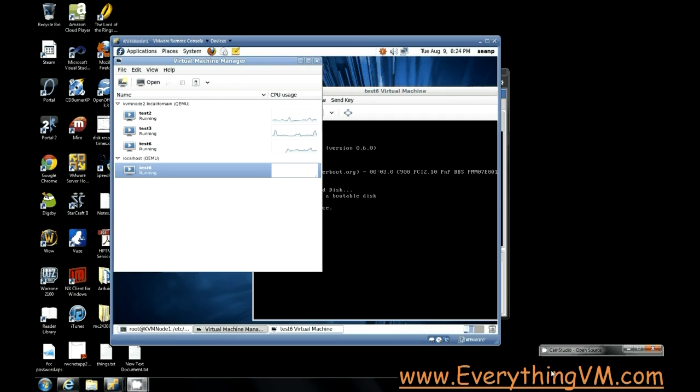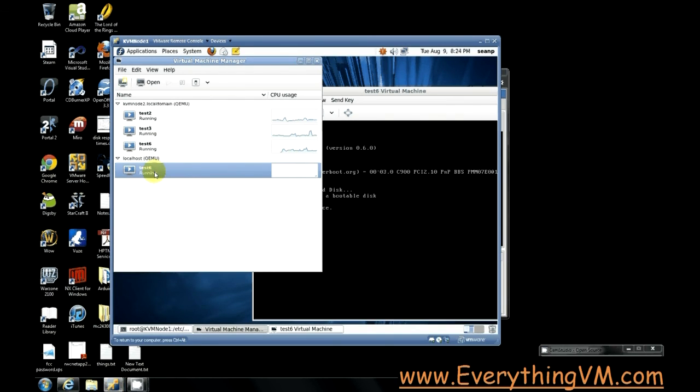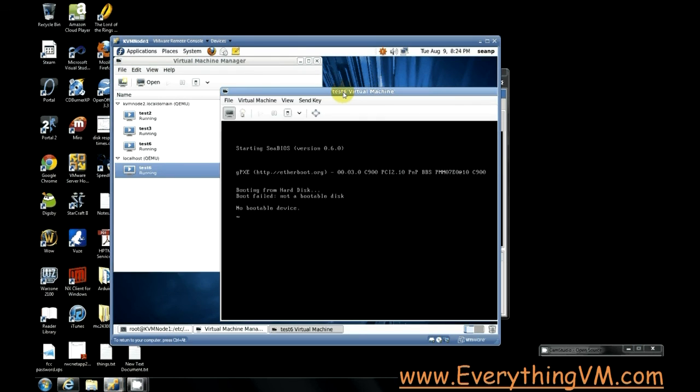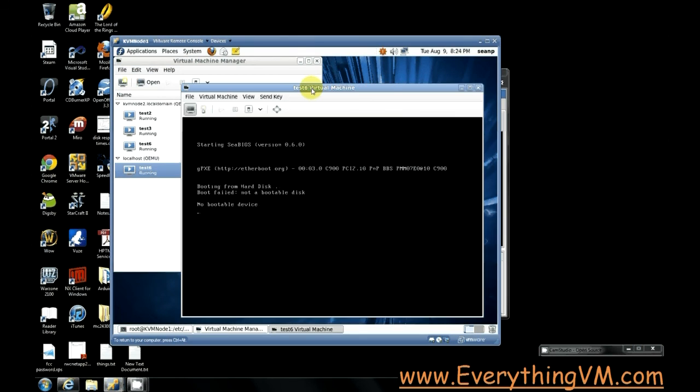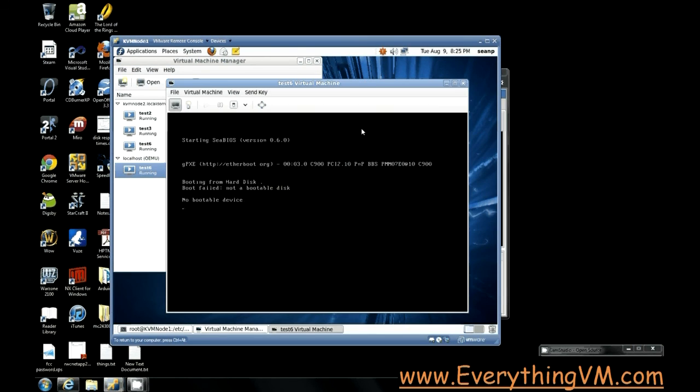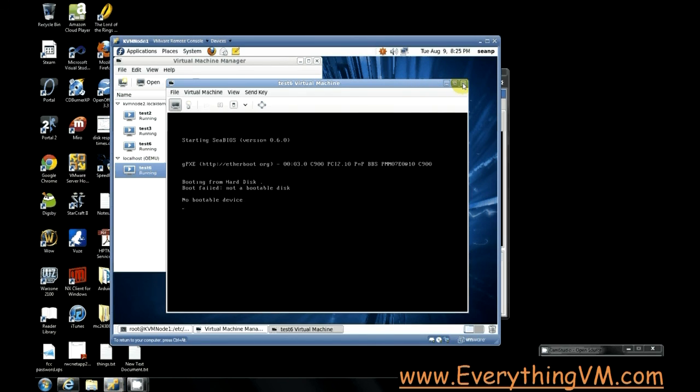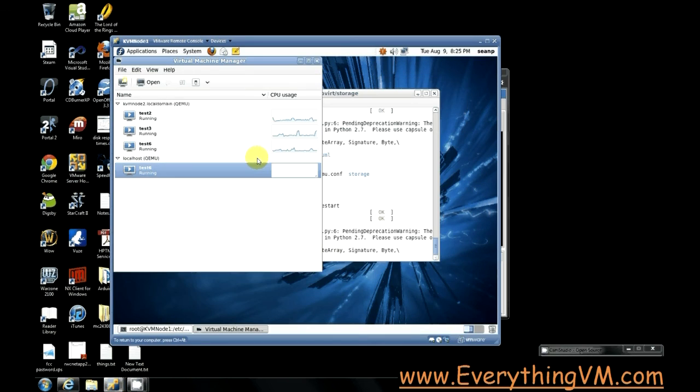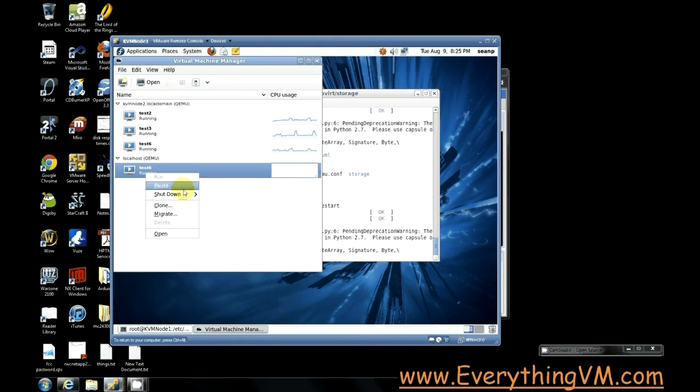So now you see this virtual machine here test six is still running in both places now. And this one restarted. And it says no bootable disk. That's because the viewer was still running when I selected migrate. You need to make sure to close the viewer before you migrate it. Otherwise you'll end up in this situation. So I'm just going to force this one to shut off.